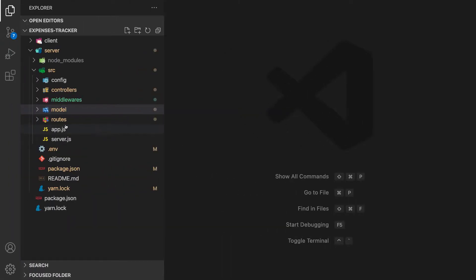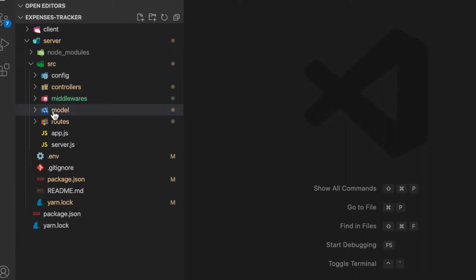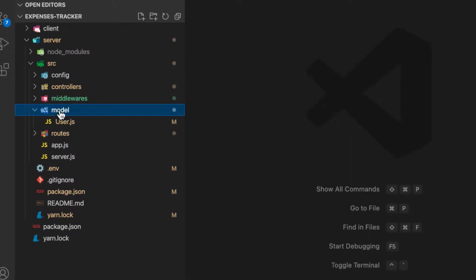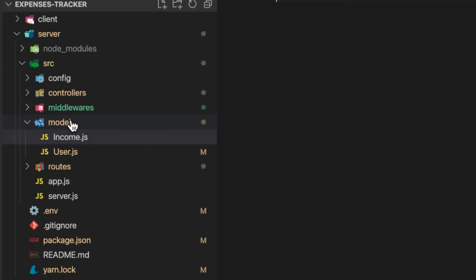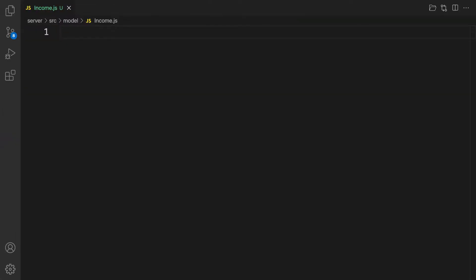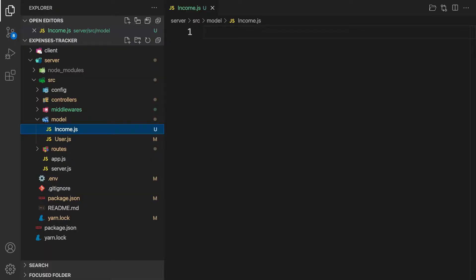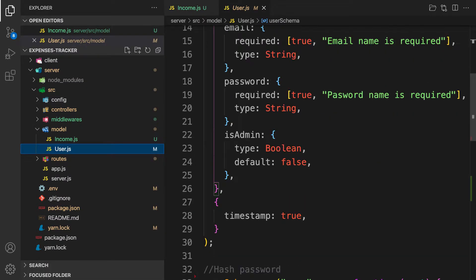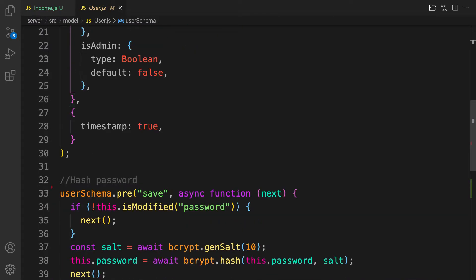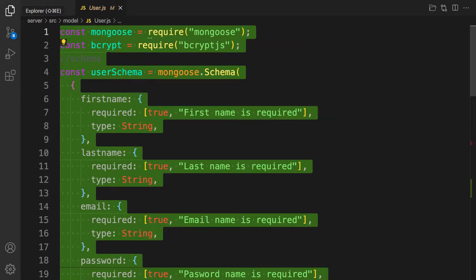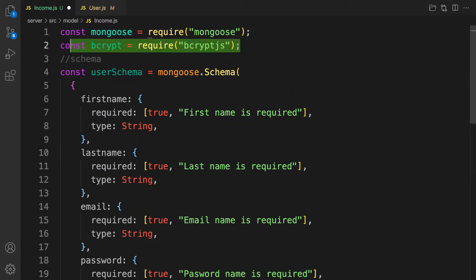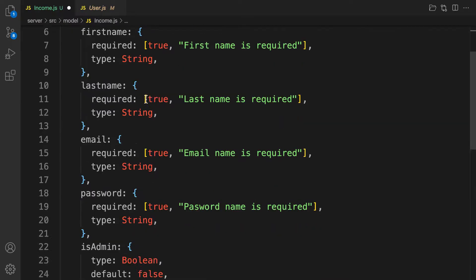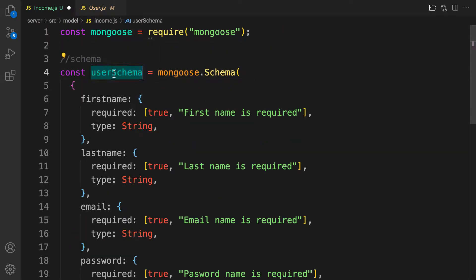Let's go ahead and implement income and expenses. Before you can create an income, you need to create a model for it. Let's create one file and call it Income with an uppercase I, because it's a class. We'll copy the same pattern from the user model and paste it here, then change this to incomeSchema.